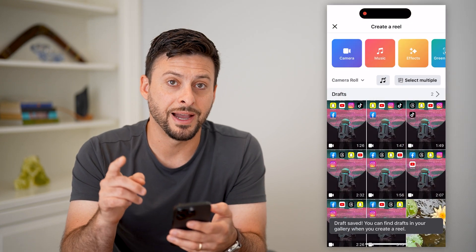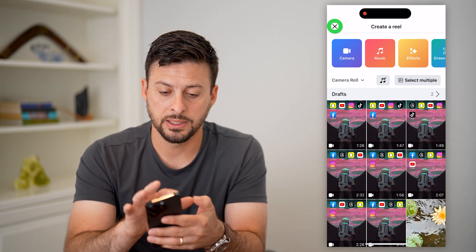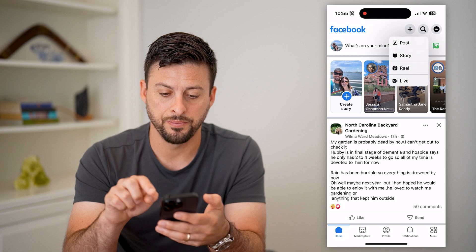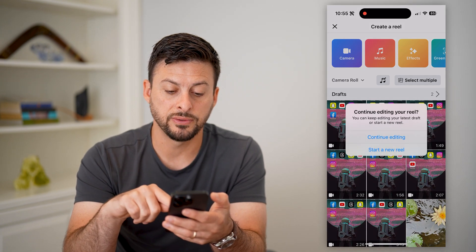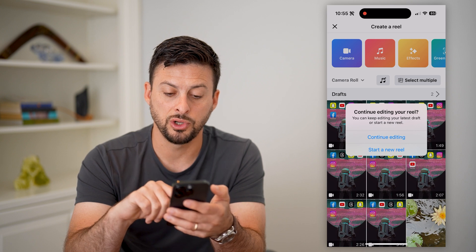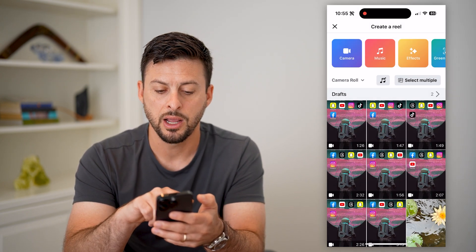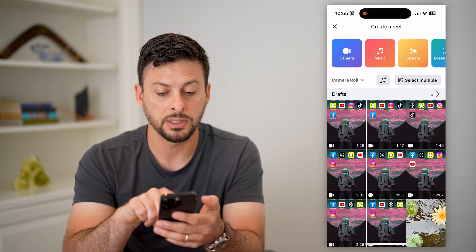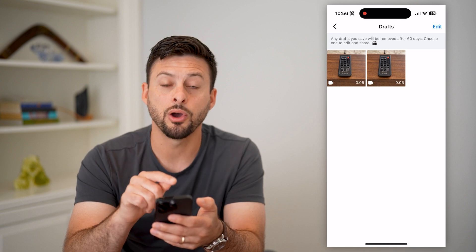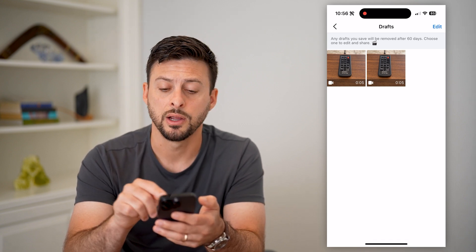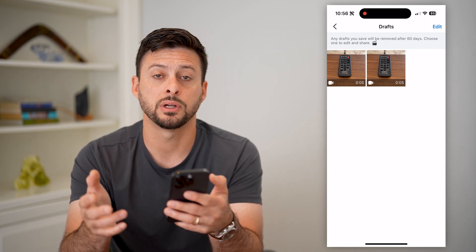Now, if you wanted to find that specific video or reel, we're going to tap the little plus at the top and then tap on reel again. Now you can see it gives a little pop-up that says do you want to start a new reel or continue editing. But if you don't see that, right above the gallery you can see drafts and it shows two. Tap on that and it shows all of those drafts. Now you can tap on one to continue editing it, post it, all of that.